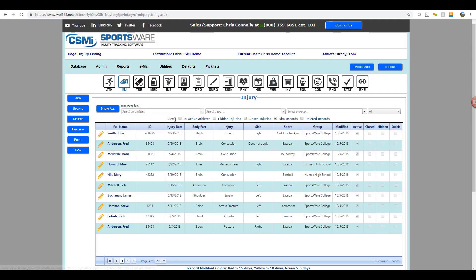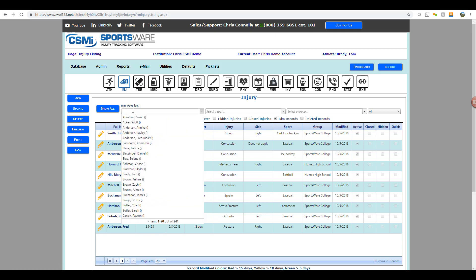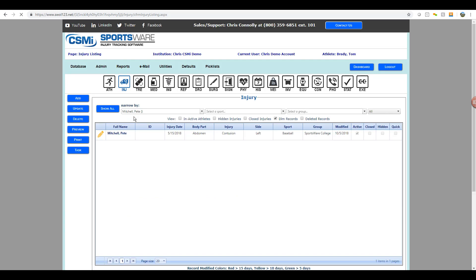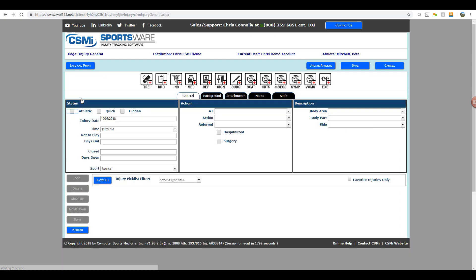You'll first want to start by selecting the athlete by their last name that we're working with today. You can type in their last name and filter the list to find that athlete. Once selected, just click the add button and you'll now be opening up a new injury to add for this athlete.